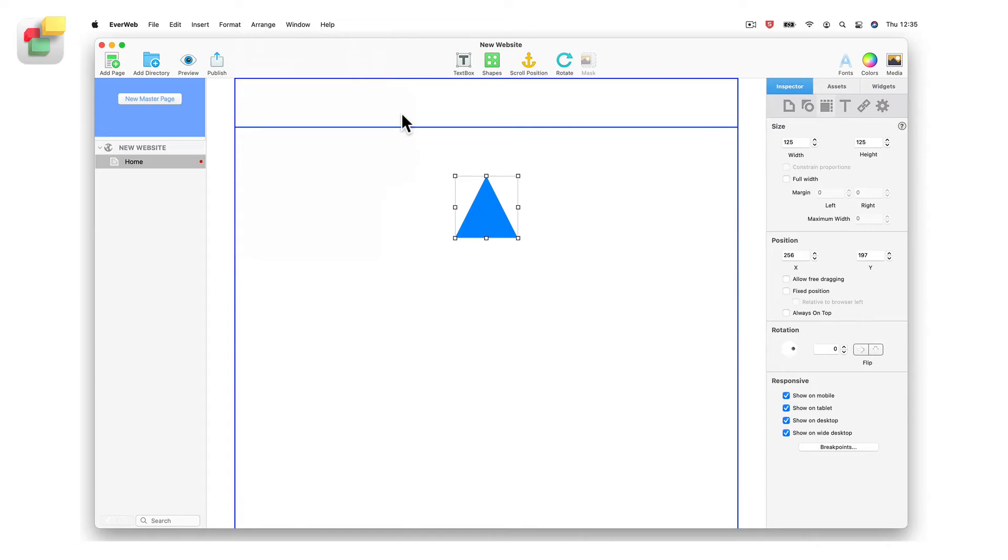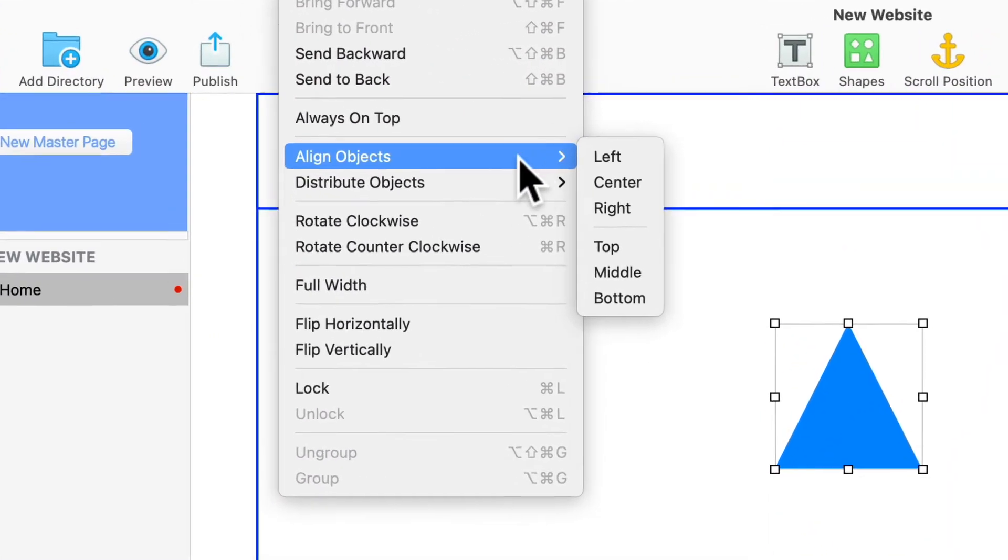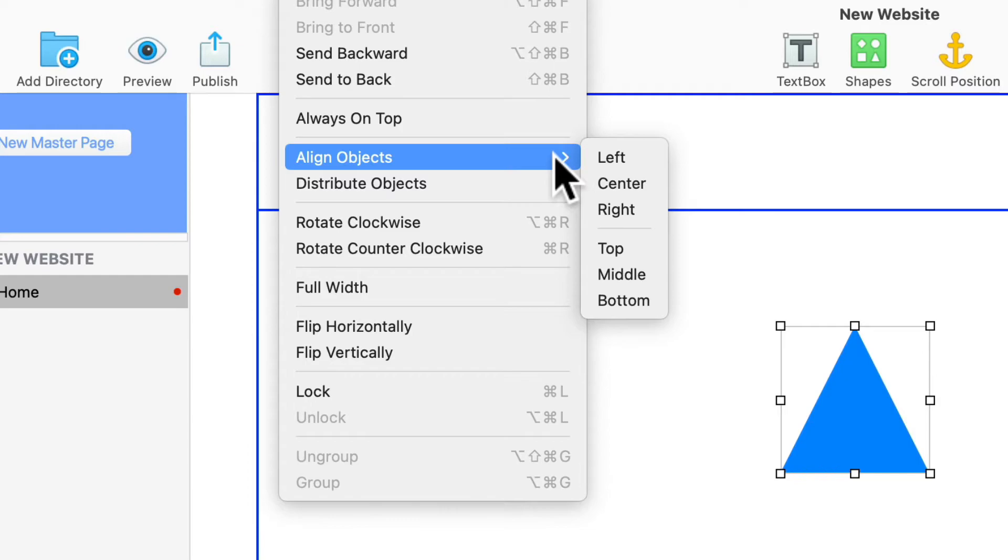You can also use the arrange align menu to left align or right align the object on the page. Additionally, you can align the object to the top of the page, to the midpoint of the page, or to the bottom of the page.